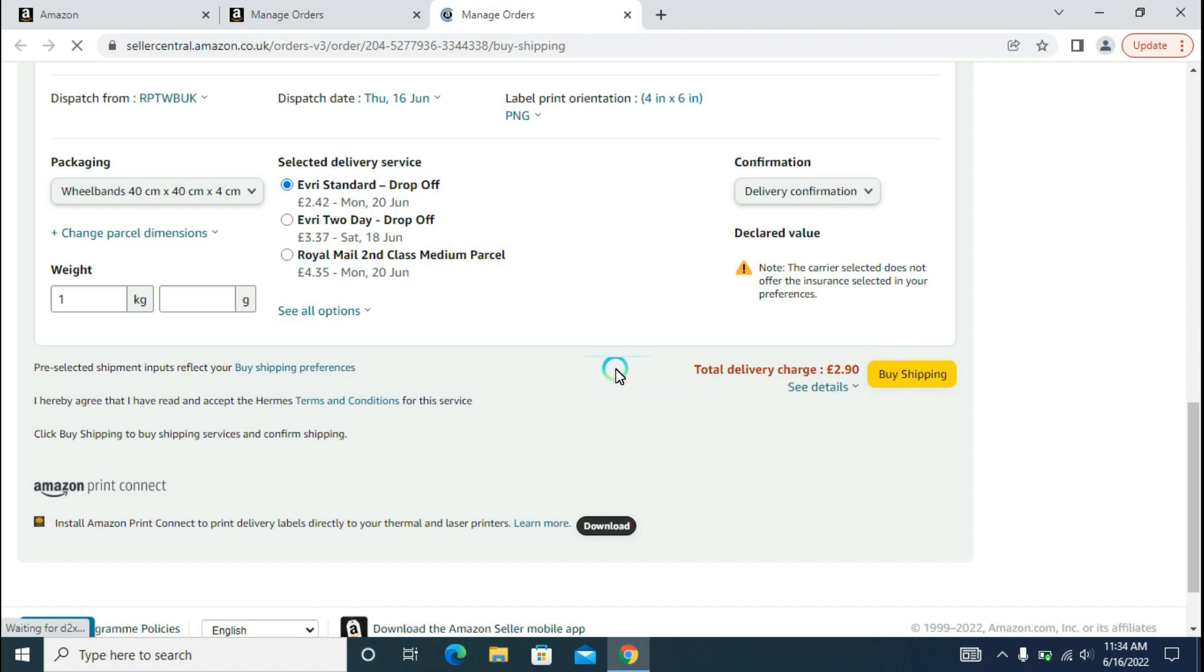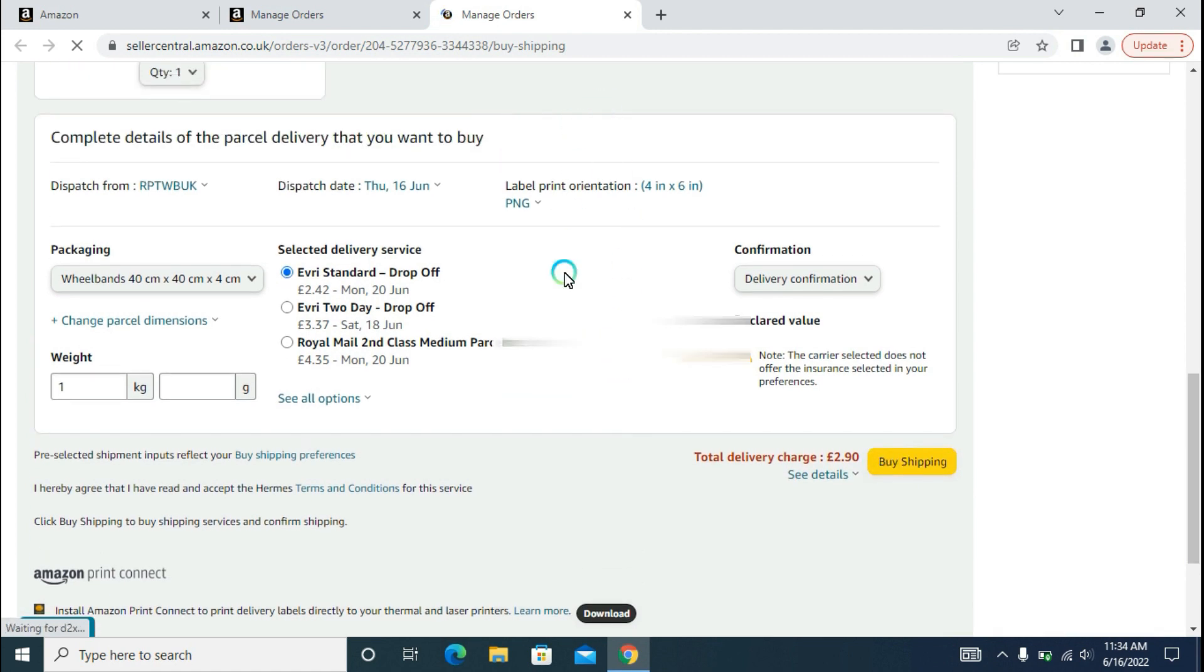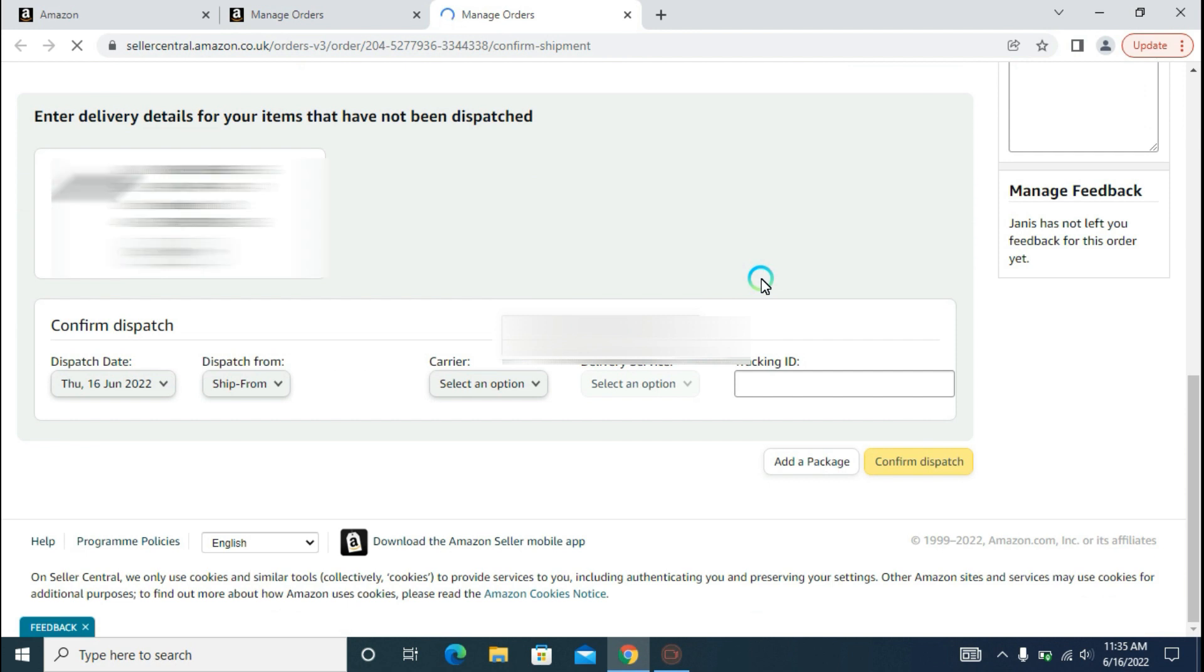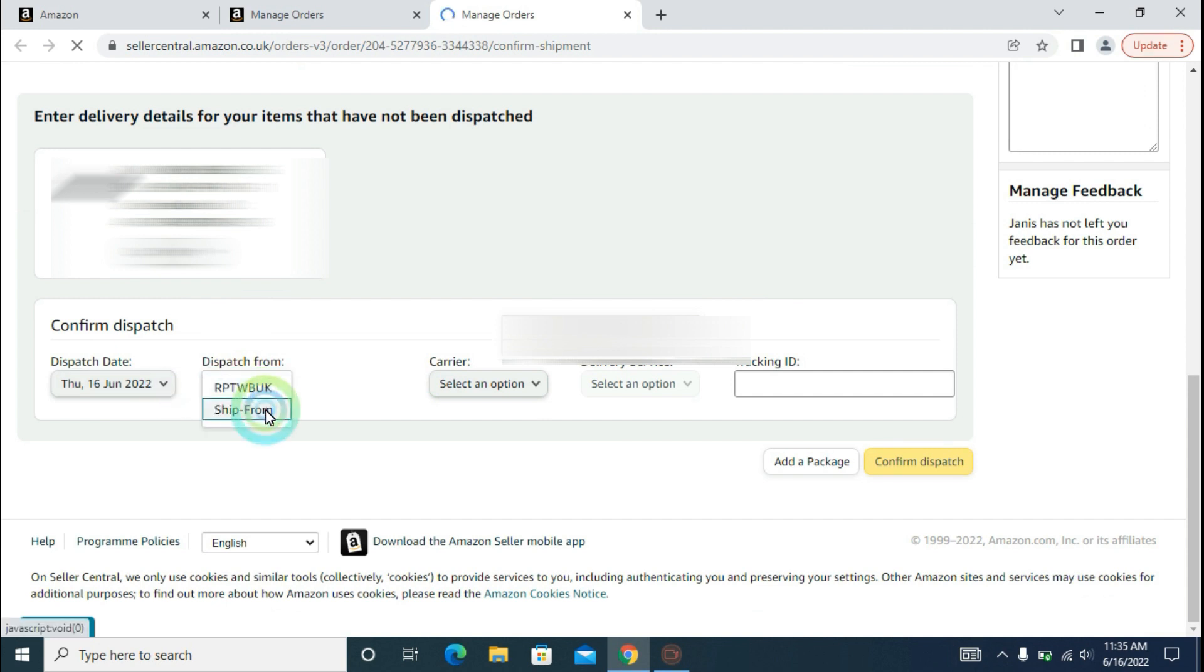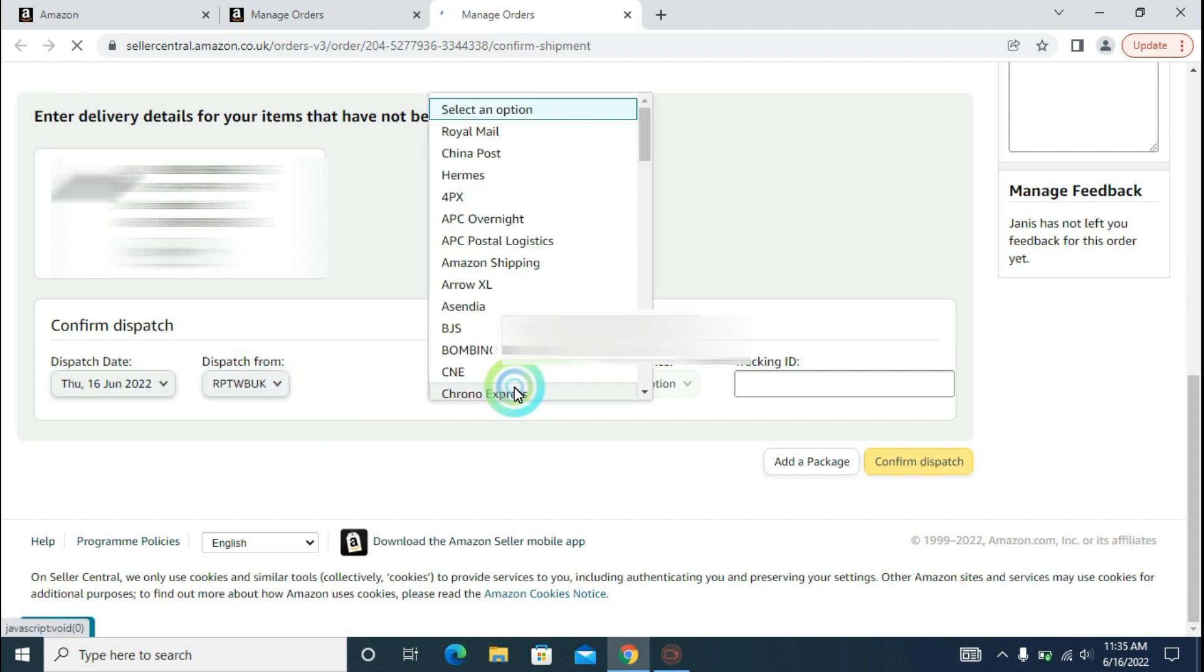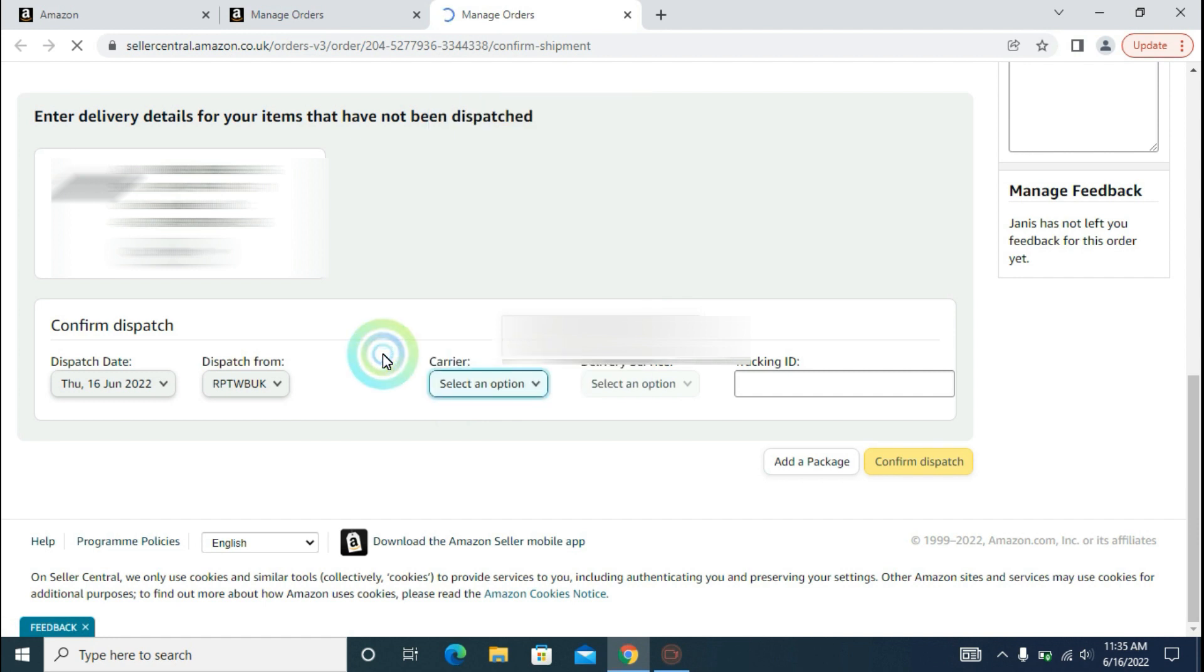That's all for the Buy Shipping option. You can see here that there are some options which are required to be fulfilled. The first one is Dispatch Date, which is already fulfilled, and Dispatch From, which is already shown as RPT WB UK. After that, carrier information. One more thing: when you enter tracking information, it's good to copy and paste the tracking ID directly, but make sure you have no space before or after the tracking ID.